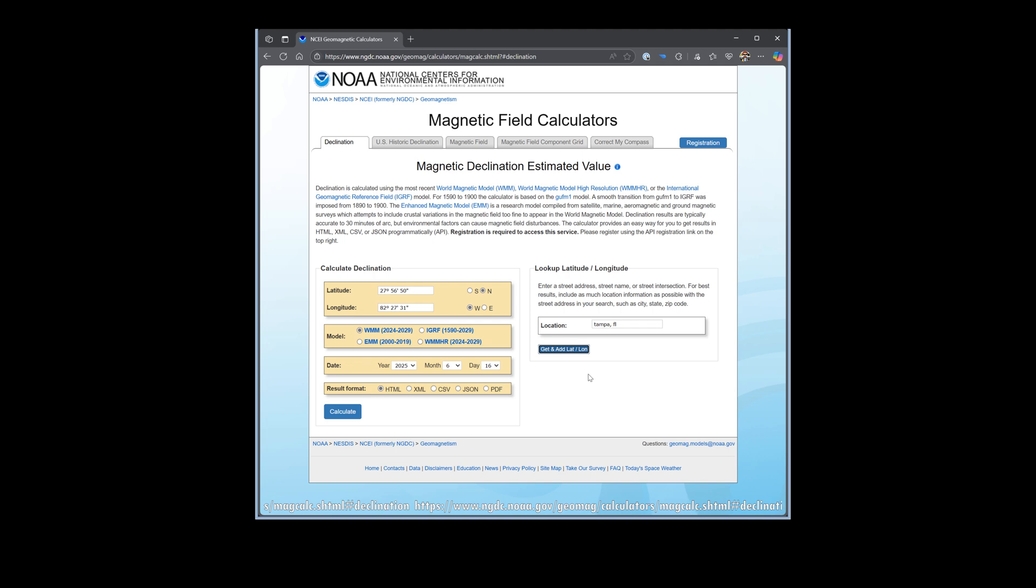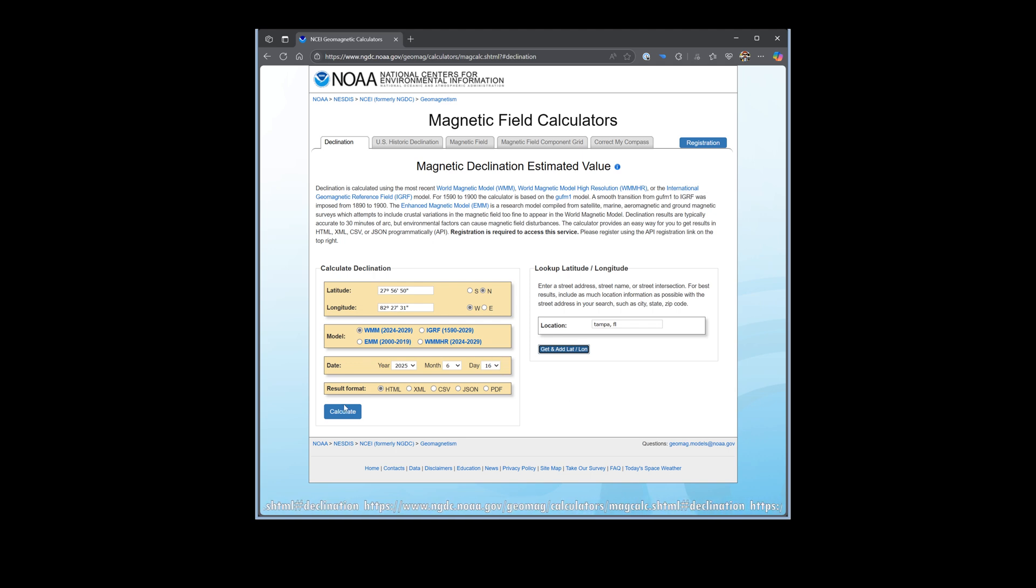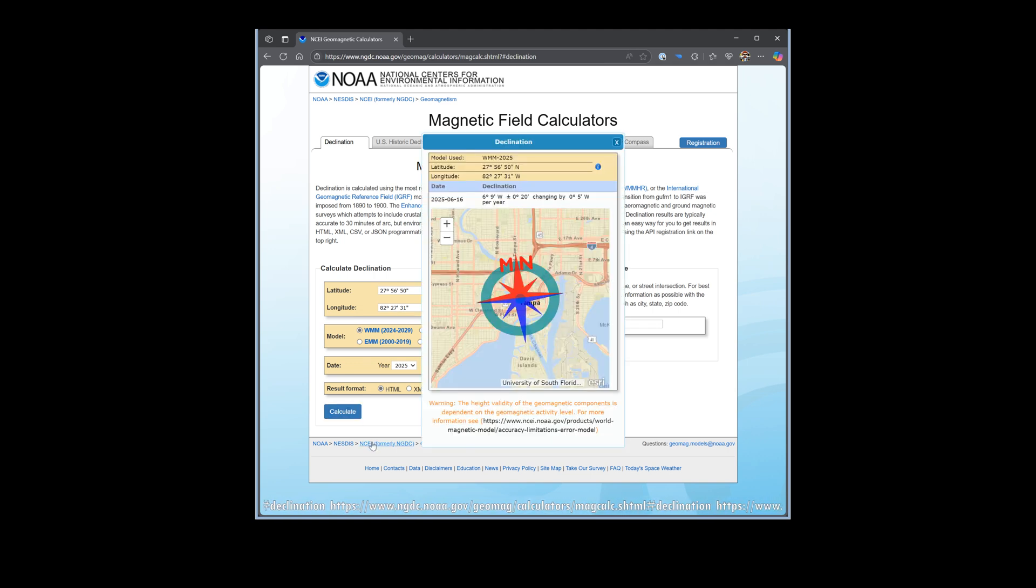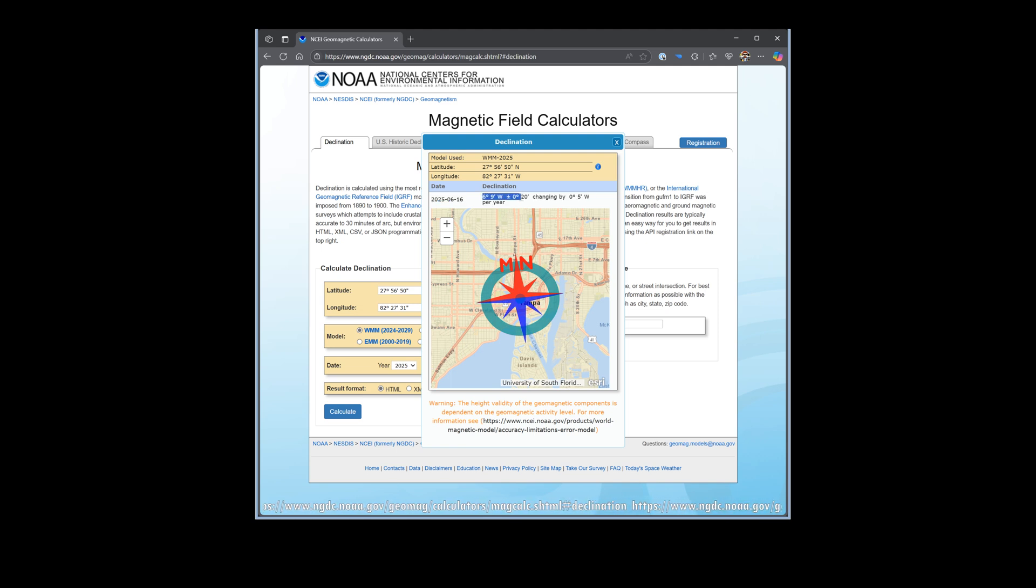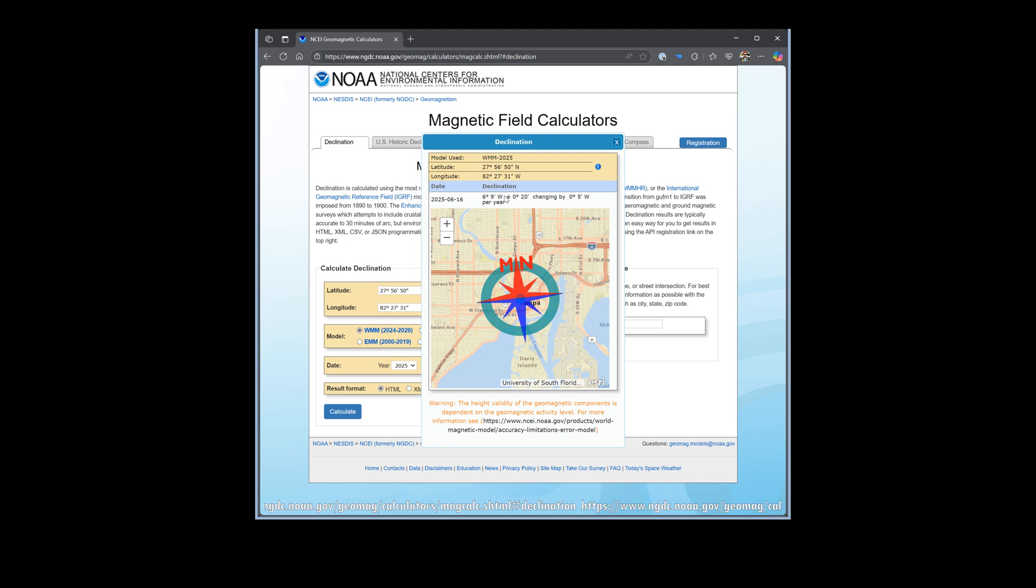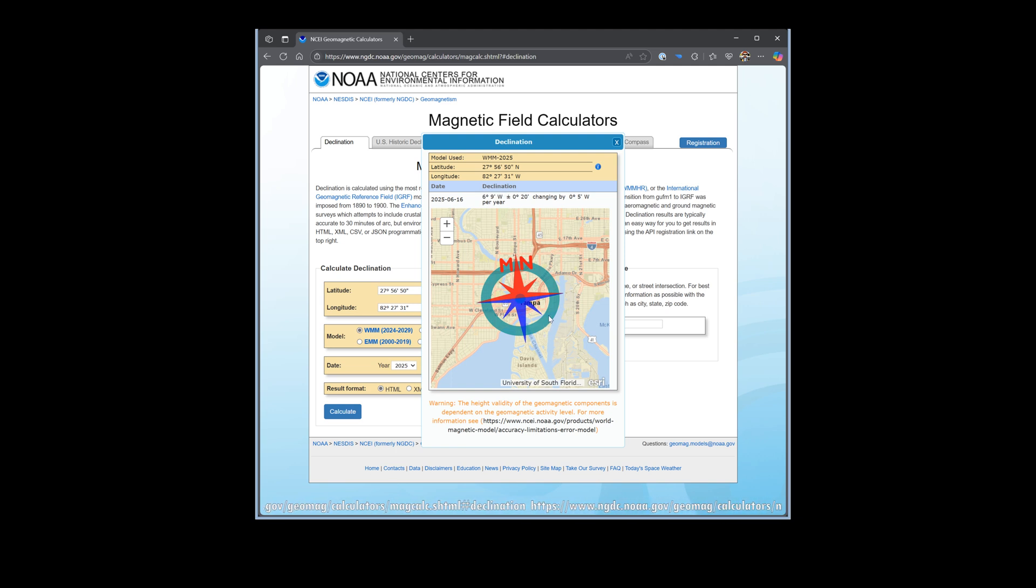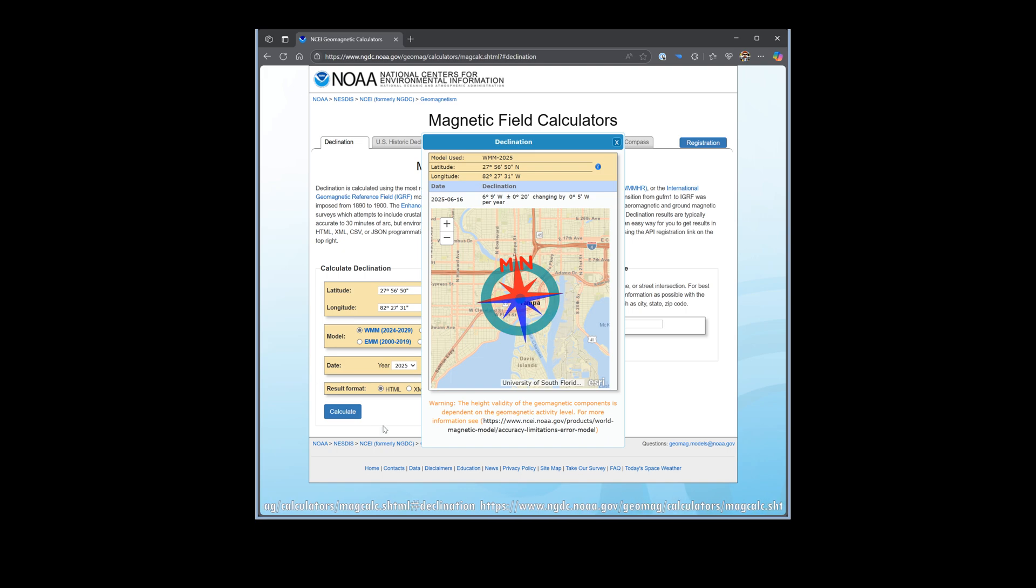The latitude and longitude should be populated on the left. Go ahead and click the calculate button. You should get a pop-up with your declination just above the map. Copy that value and return to BetaFlight.